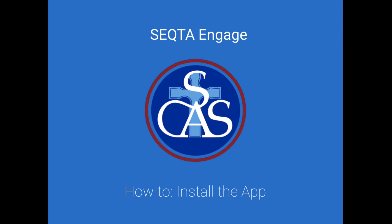That brings us to the end of this video. Keep an eye out in the SCAS Express Weekly for future instructional videos.